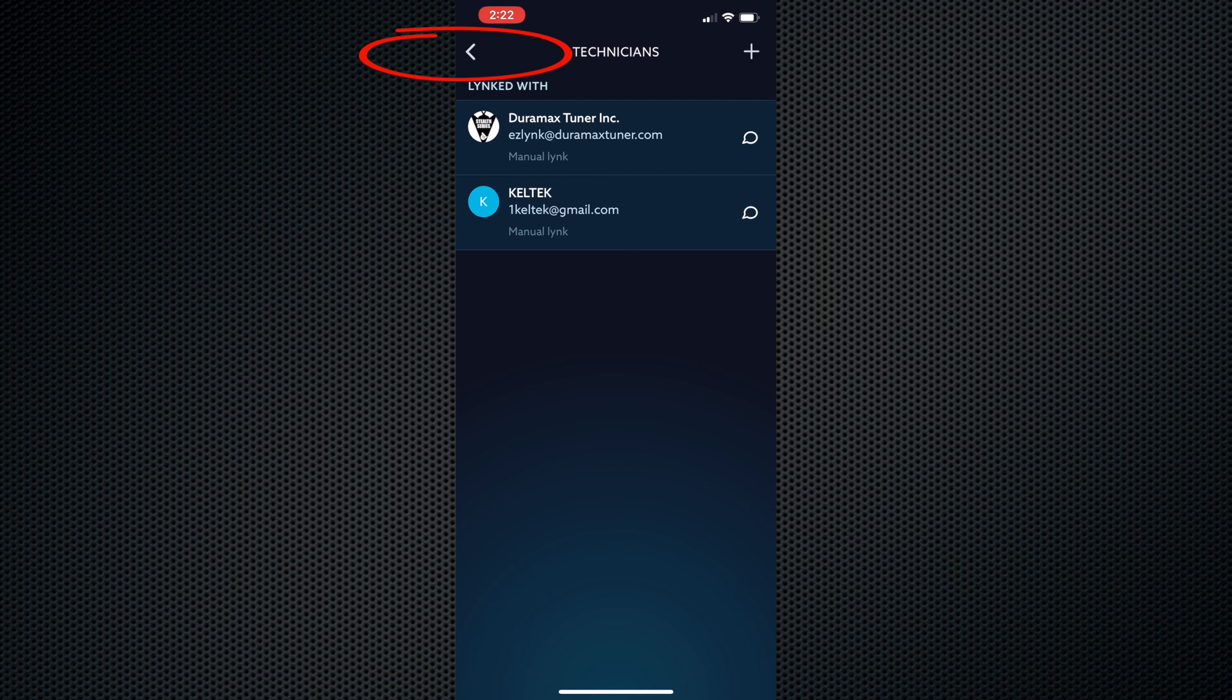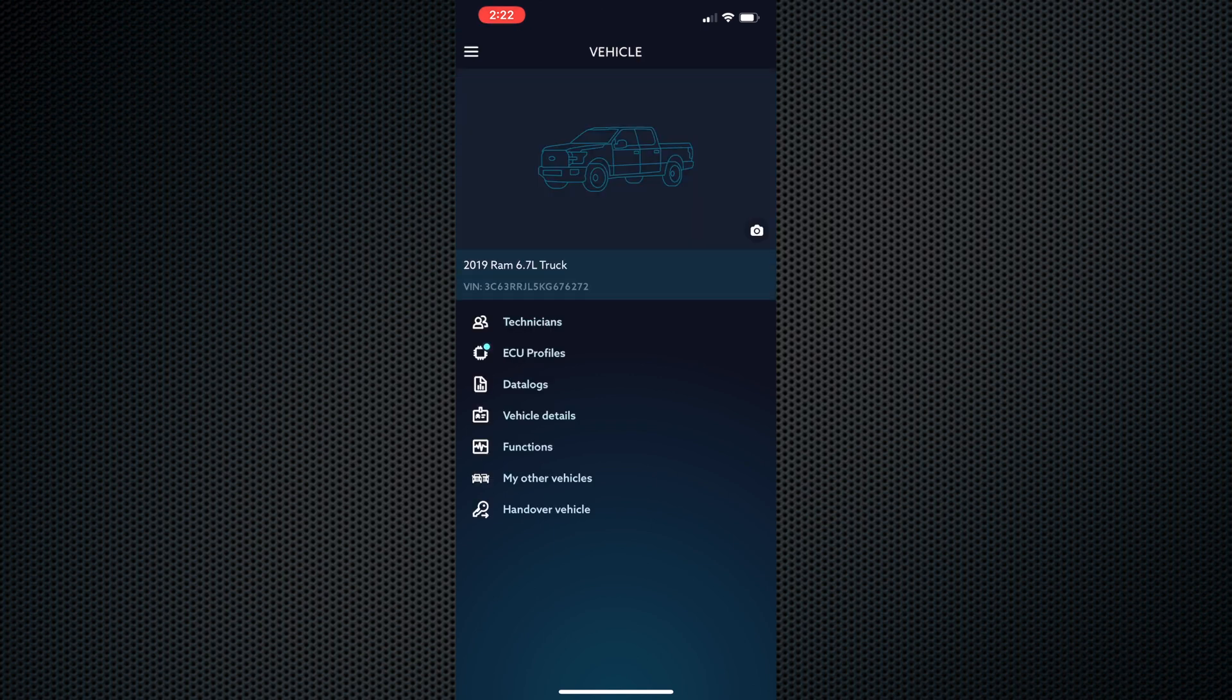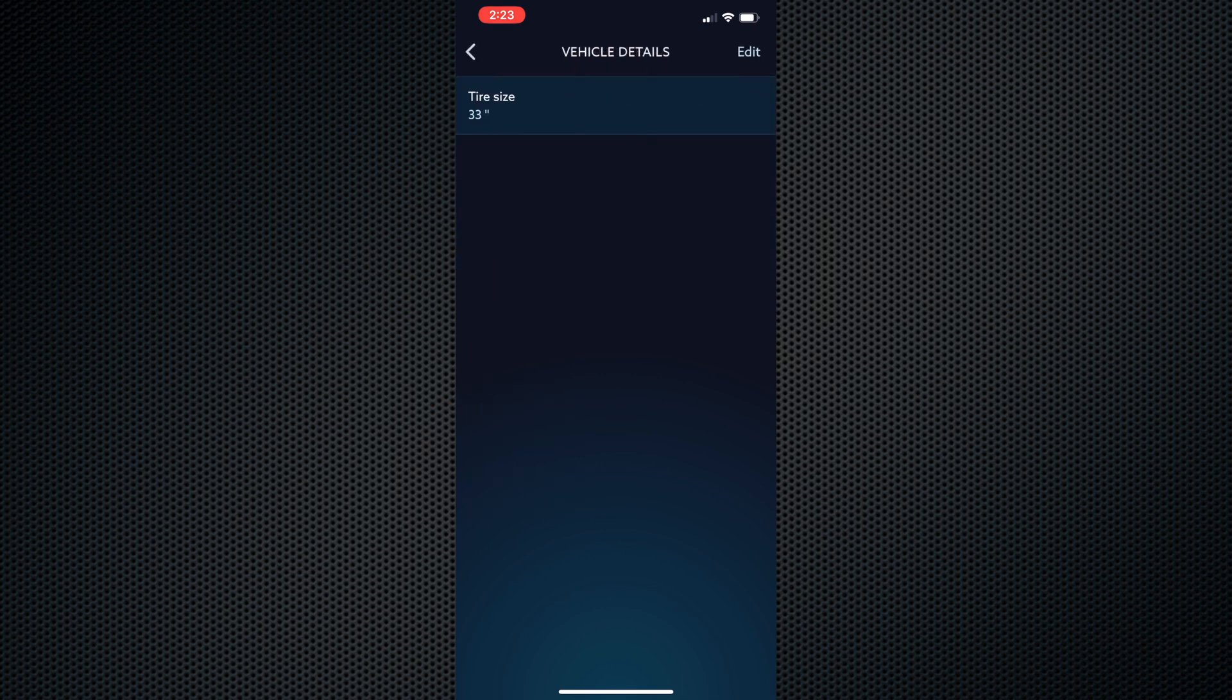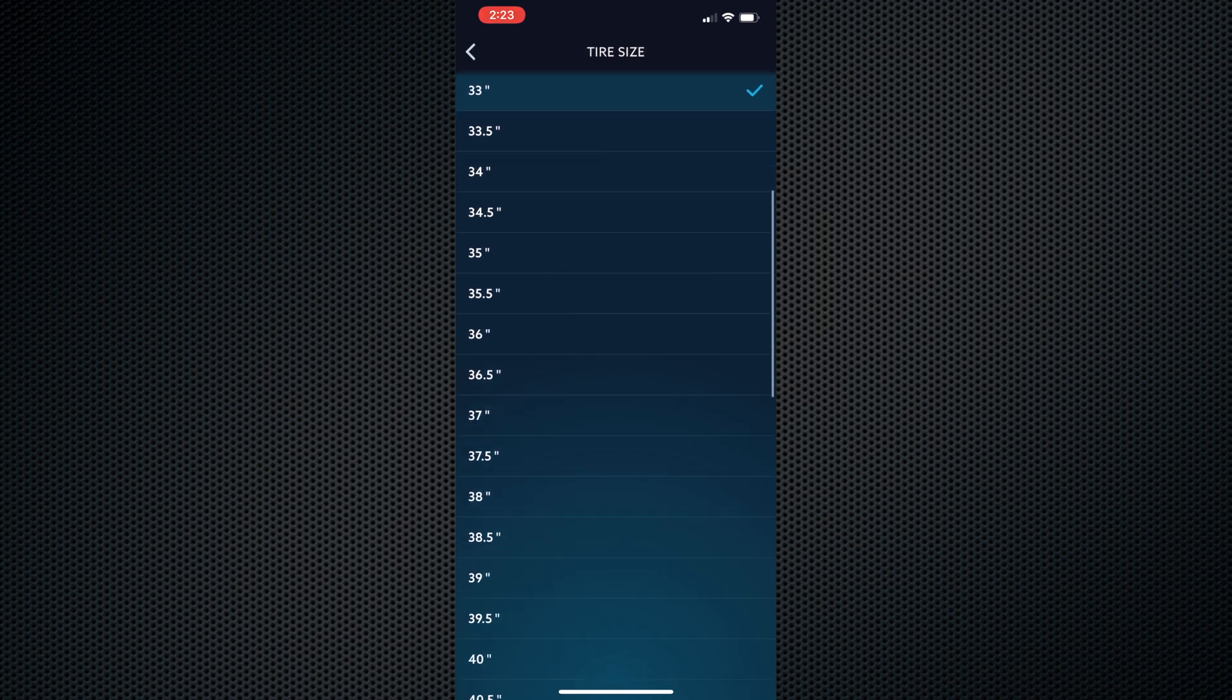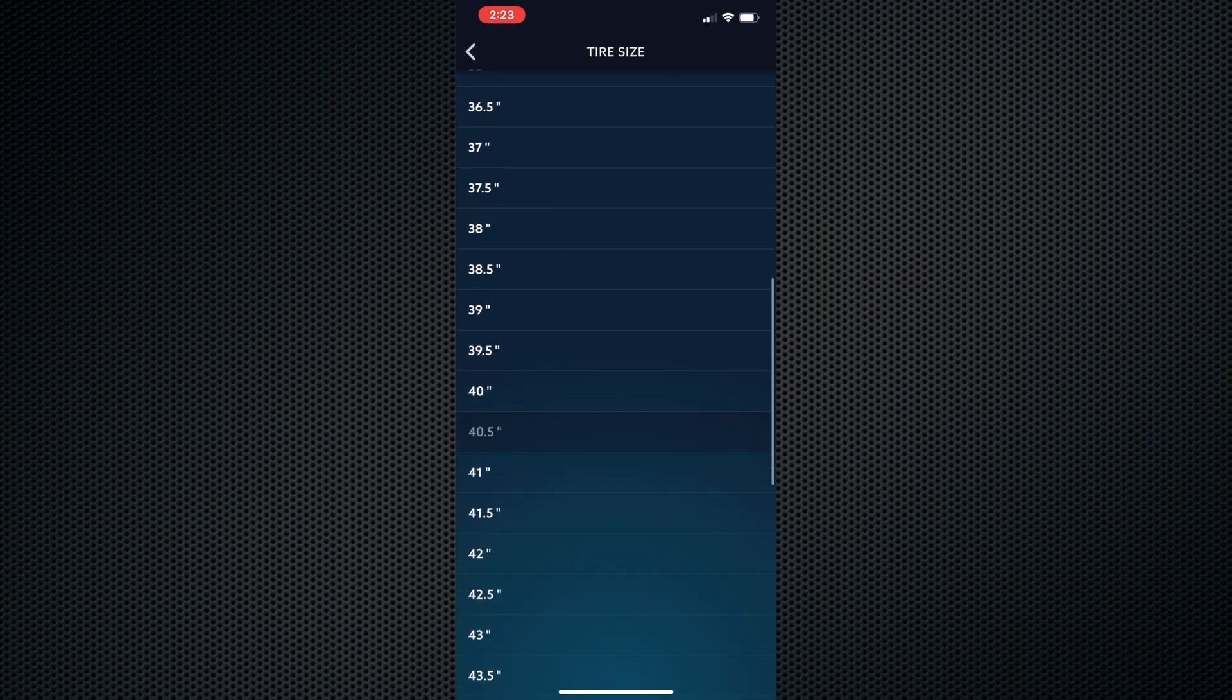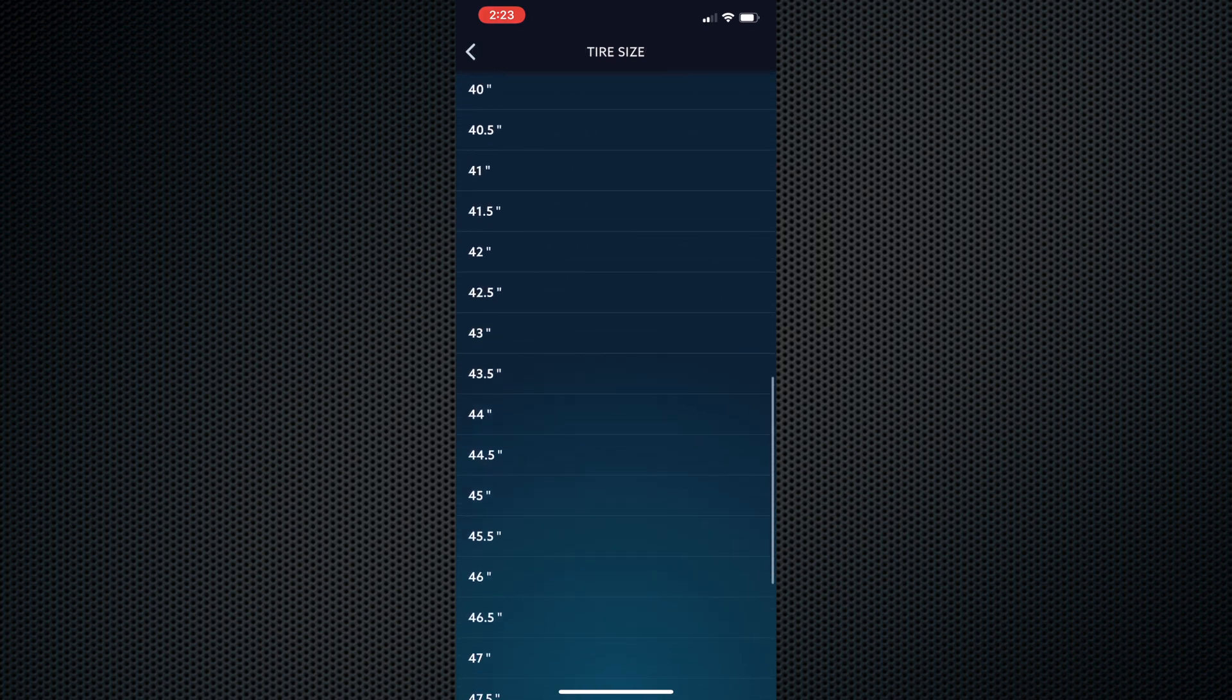Click the back button until you get to the main menu. To change your tire size, select vehicle details, click on tire size, and change the appropriate tire height. Click back until you get to the main menu.